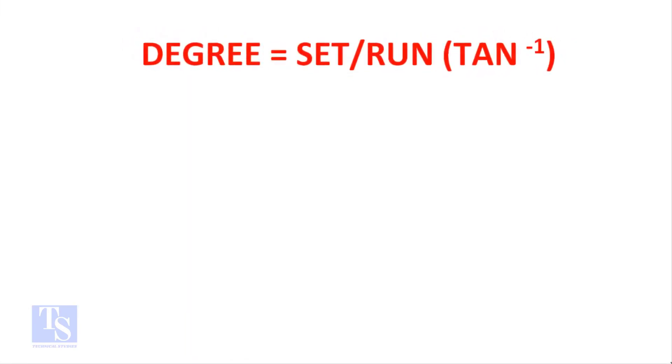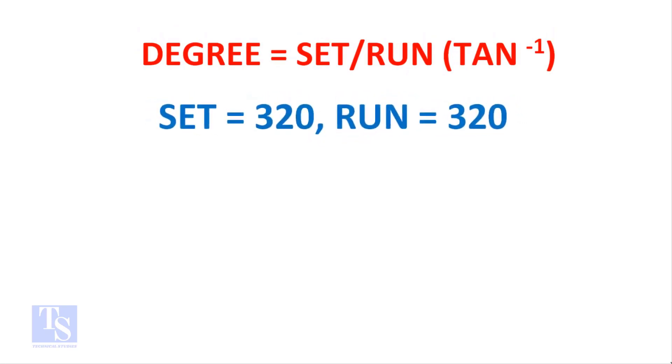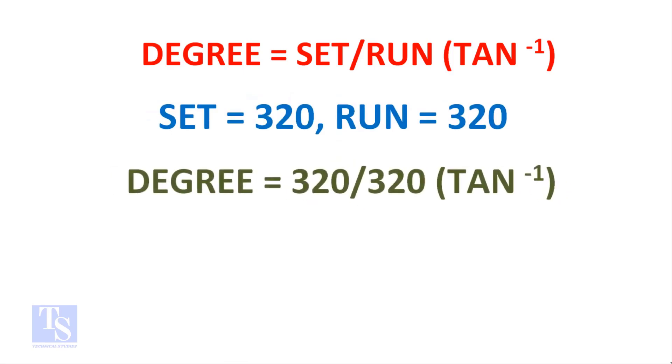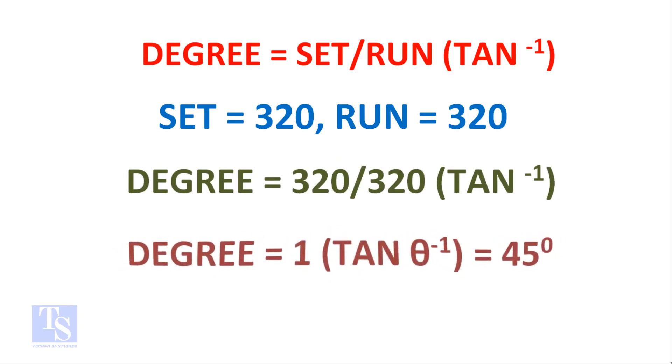Degree equals set divided by run, shift tan. The set and the run both are 320 mm. Degree equals 320 divided by 320, shift tan. 1 shift tan equals 45 degrees.